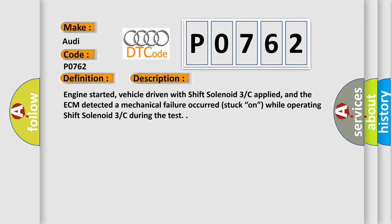Engine started, vehicle driven with shift solenoid 3C applied, and the ECM detected a mechanical failure occurred, stuck on while operating shift solenoid 3C during the test.